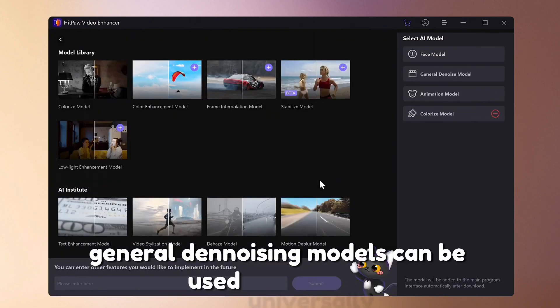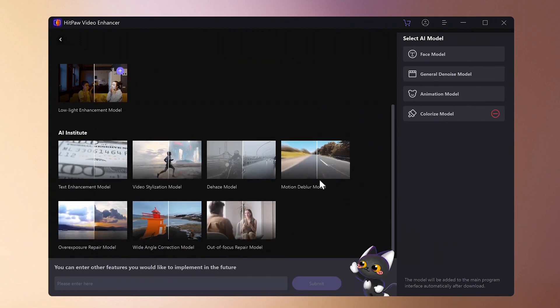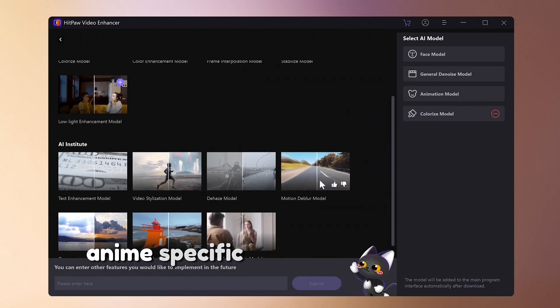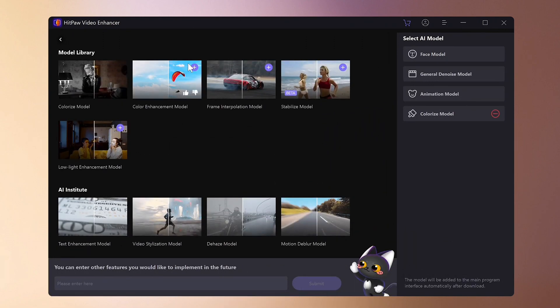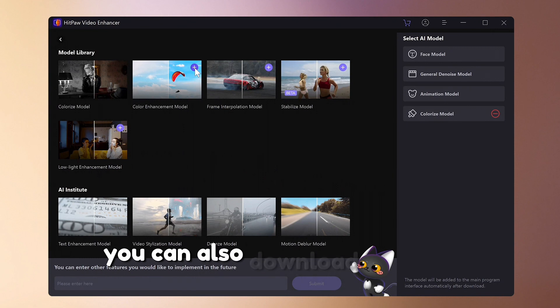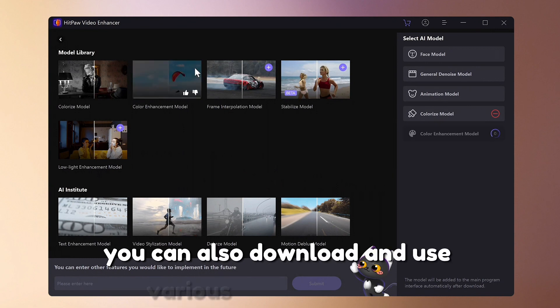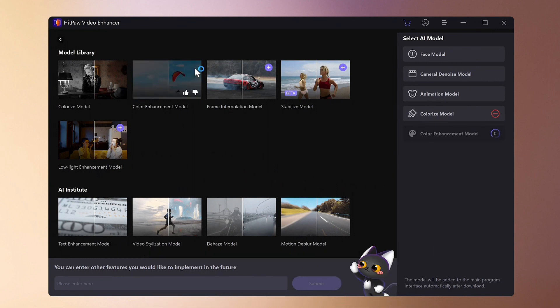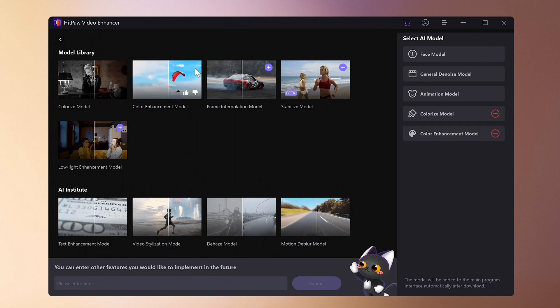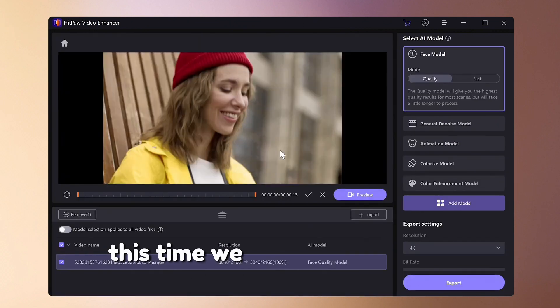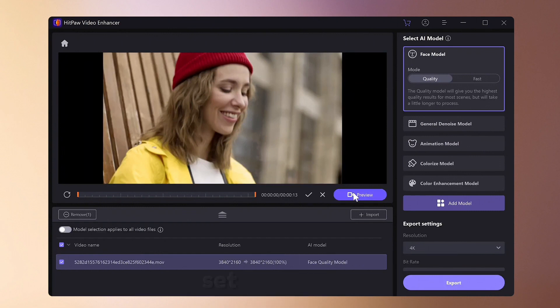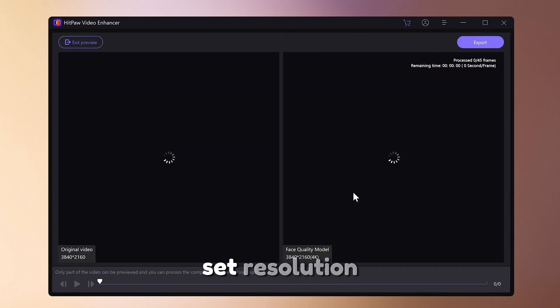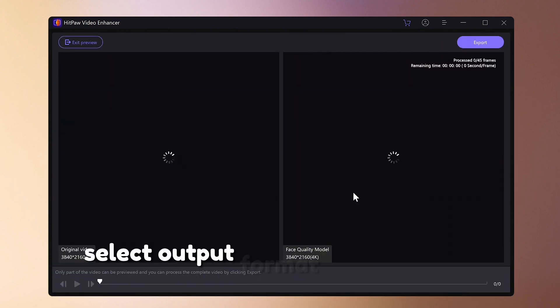General denoising models can be used universally. Anime specific models are suitable for anime footage. You can also download and use various other AI models. This time we will use a portrait model. Set resolution, select output format.